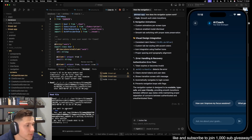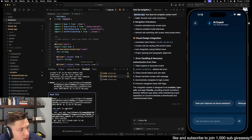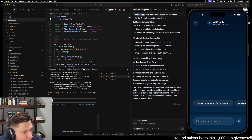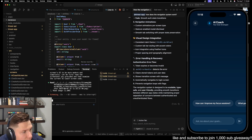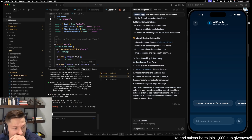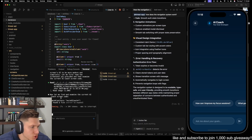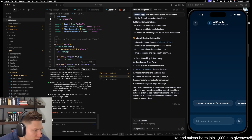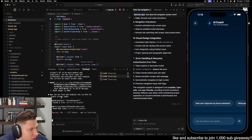It asks me if it can read the screenshot file — I'm going to say yes. It says 'read image', so you can drop images into Claude Code which is good.